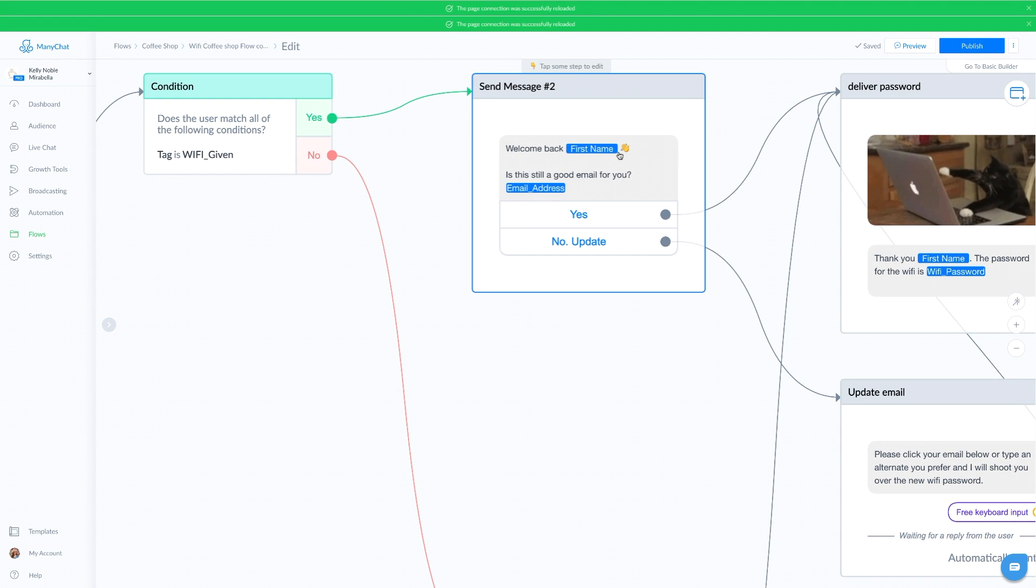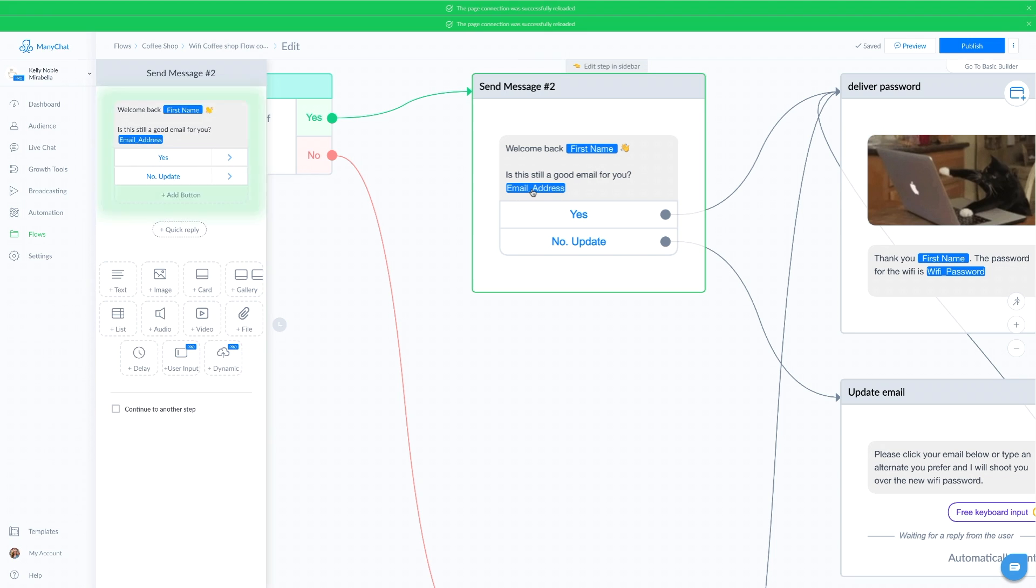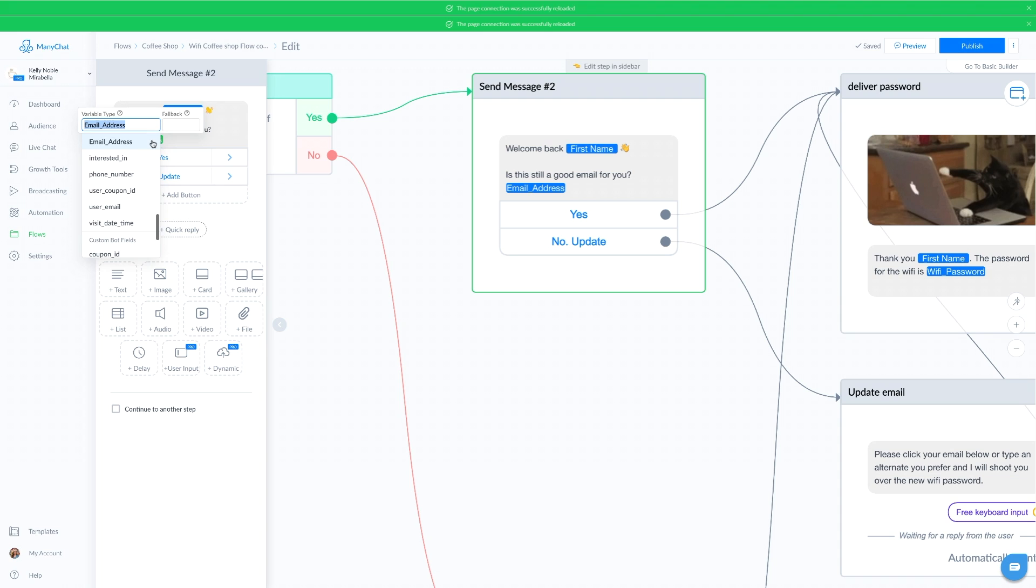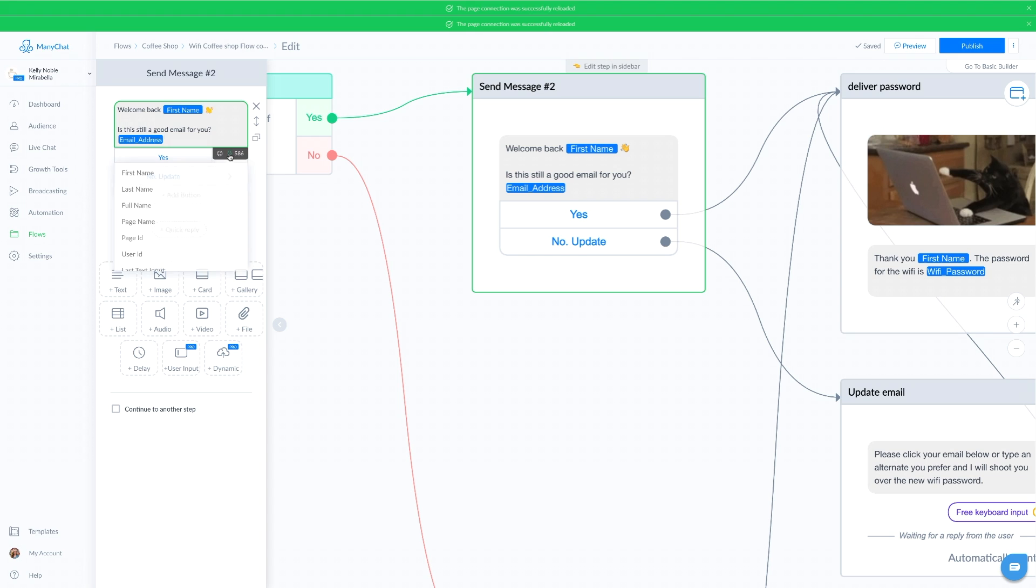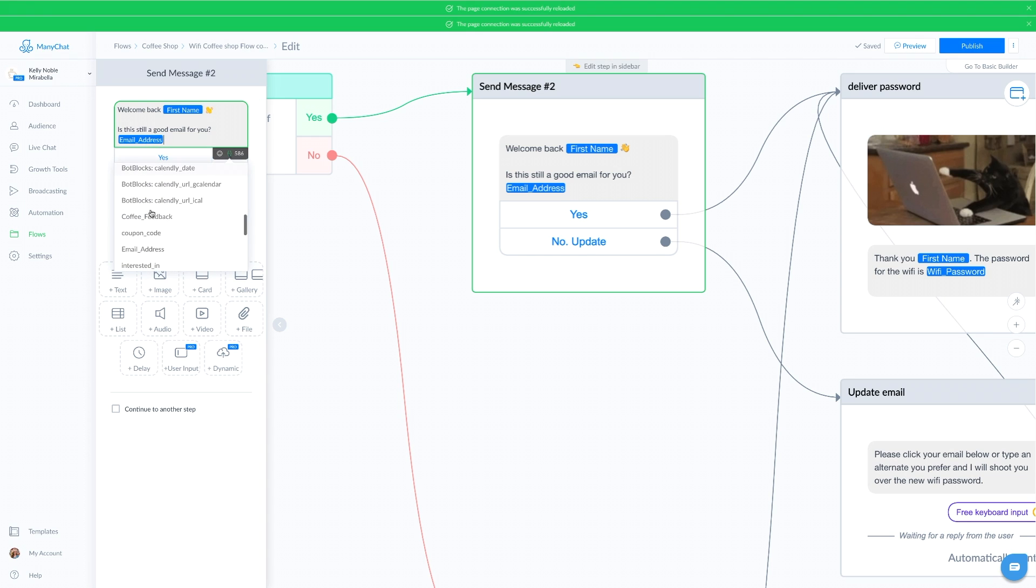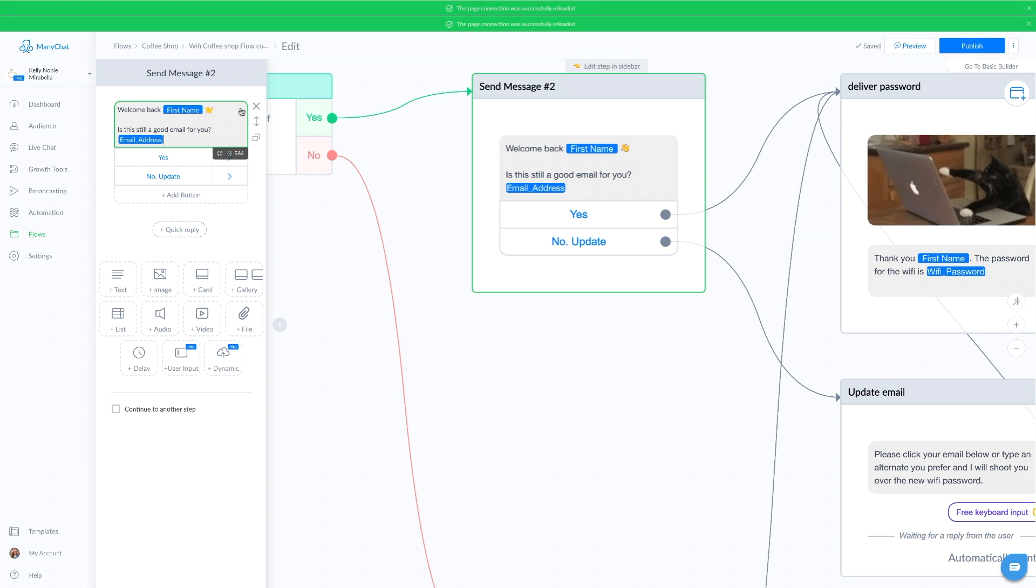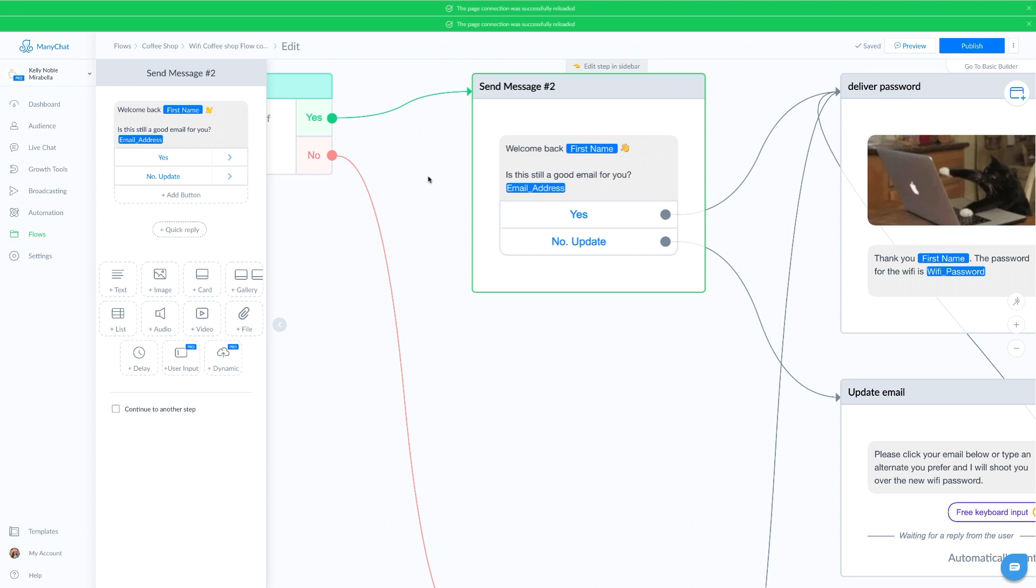Welcome back first name. Is this still a good email for you? And I'm able to put in their saved email address from the custom fields. All you do is go to the brackets and select the custom field. In this case, it's their email address. They could say yes or no.